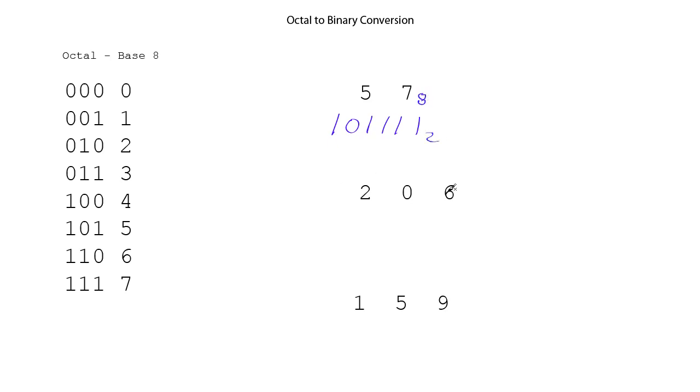Okay, let's do another one. 2, 0, 6 as an octal number, so it's base 8. We want to convert that to binary.